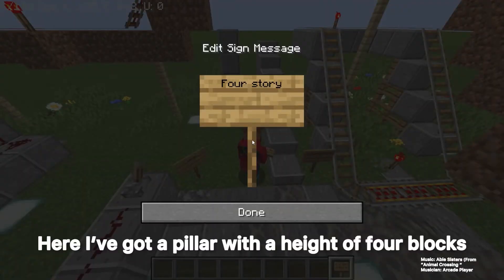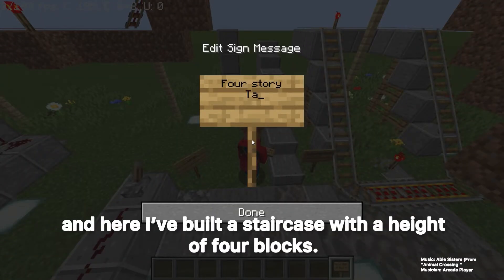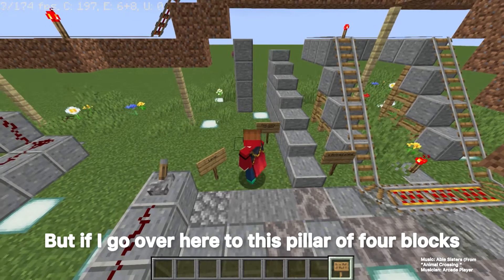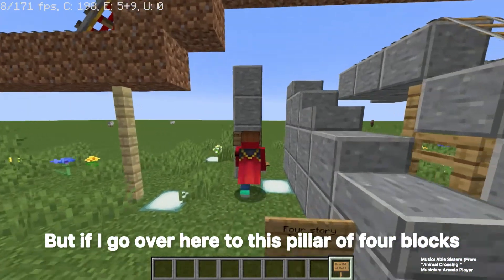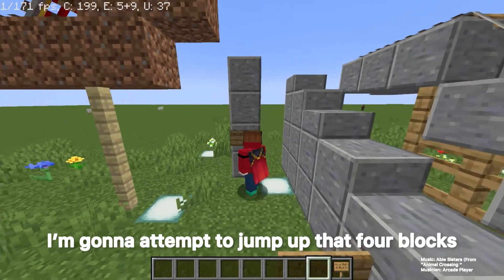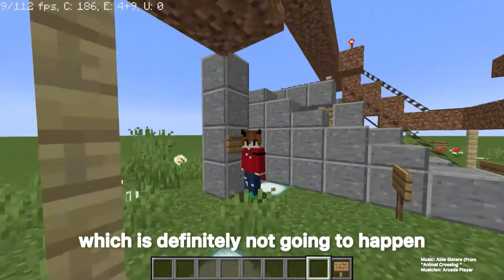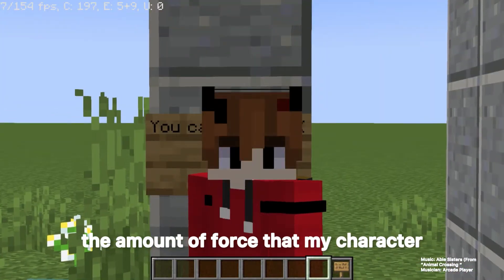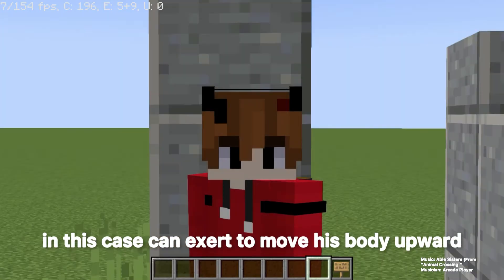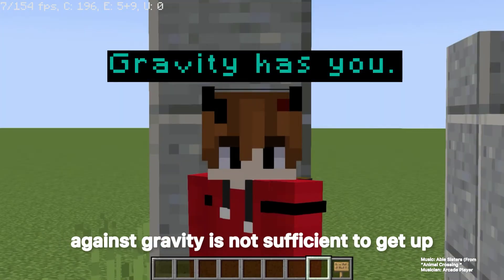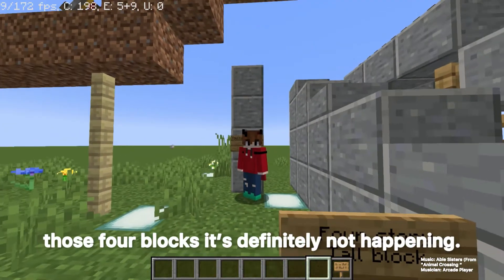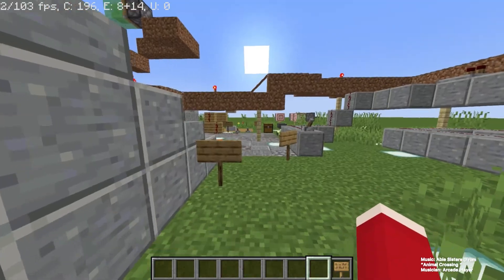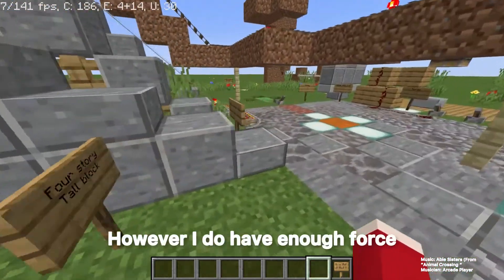Here I've got a pillar with a height of four blocks, and here I've built a staircase with a height of four blocks. If I go over to the pillar of four blocks, I'm going to attempt to jump up those four blocks, which is definitely not going to happen, because the amount of force my character can exert to move its body upward against gravity is not sufficient to get up those four blocks.